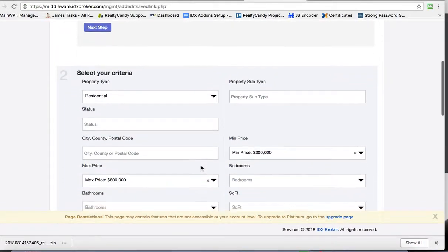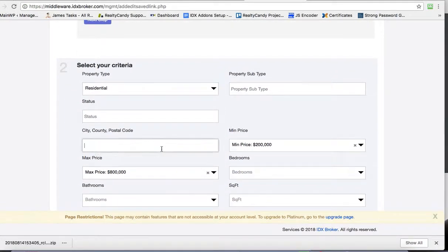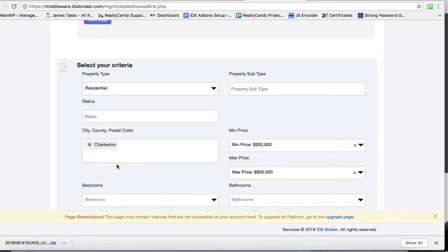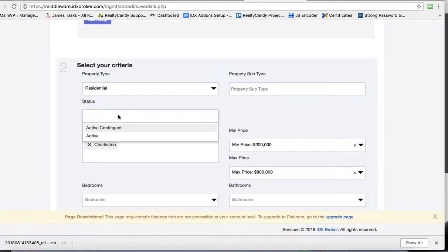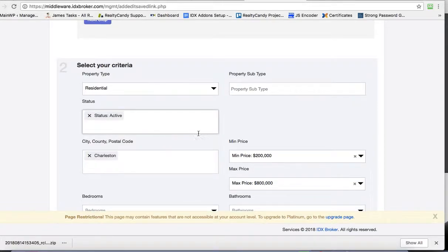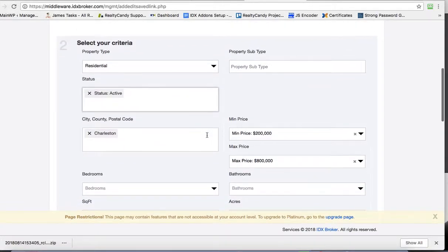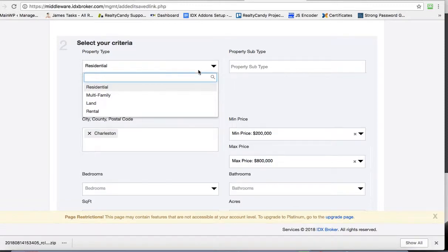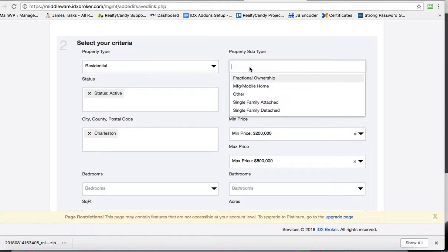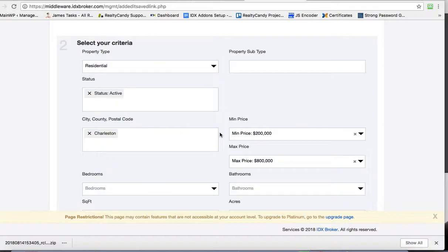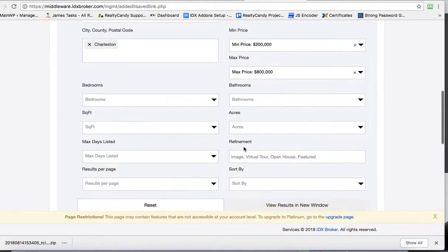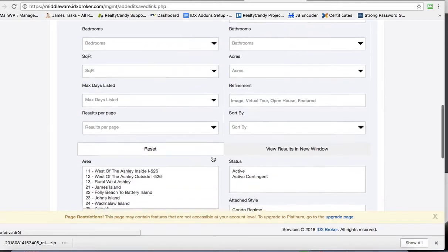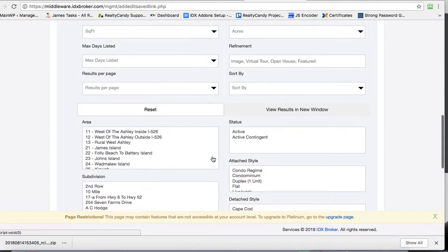So let's do city. I'm just going to put Charleston here. You can set status. I want everything just active on this search. You can search different property types here. You can put in the pricing information, square footage, bedrooms, of course all of these things.